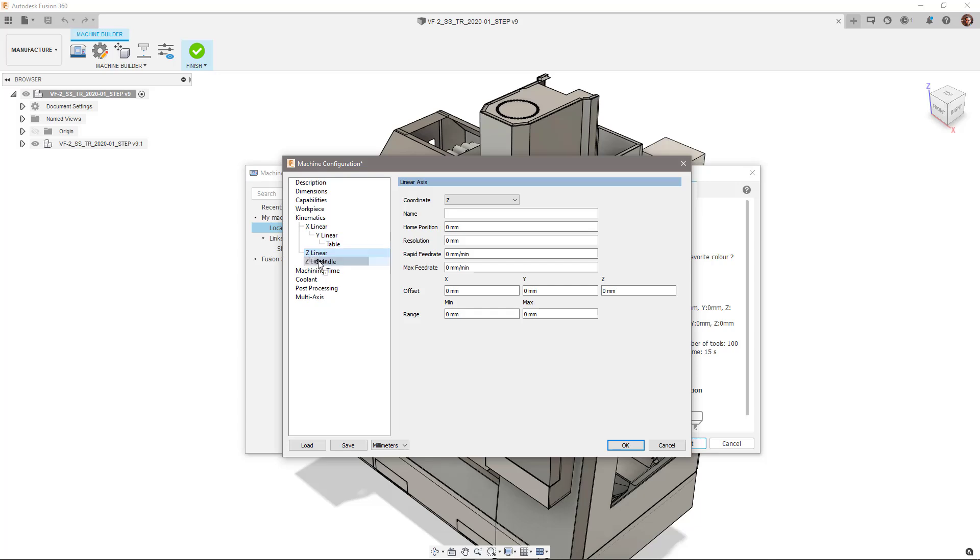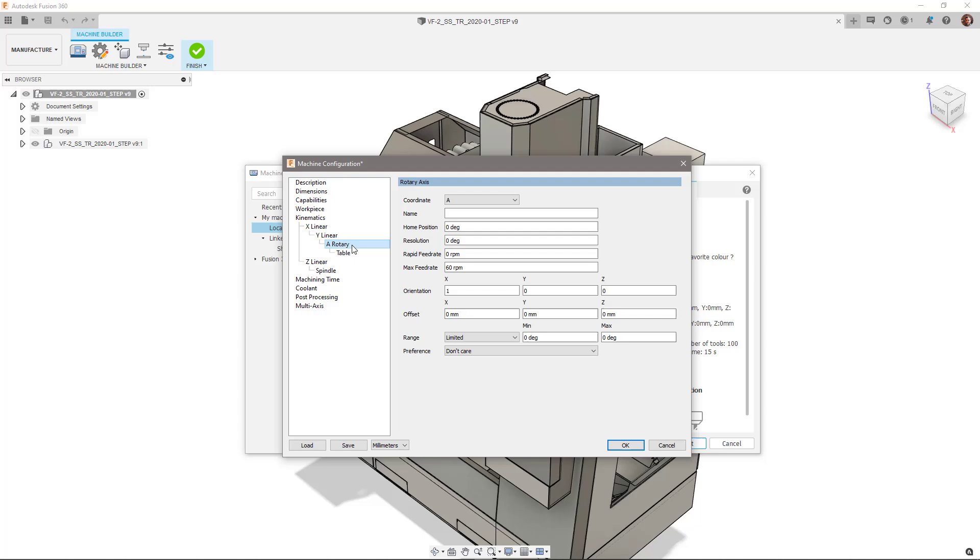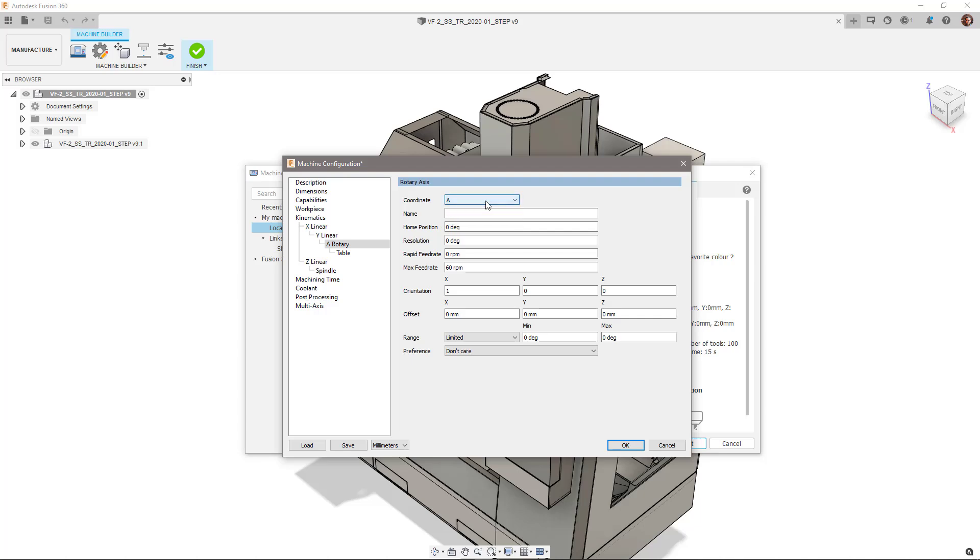We also have the Y, X, A, and C axis located on the table. We need to add the two missing rotary axes, A and C, to our kinematic chain. To do this, right-click on the table and select Add Rotary Axis. Should the axis have a different prefix, simply select the axis and change the prefix. Let's do that again to add the C axis.